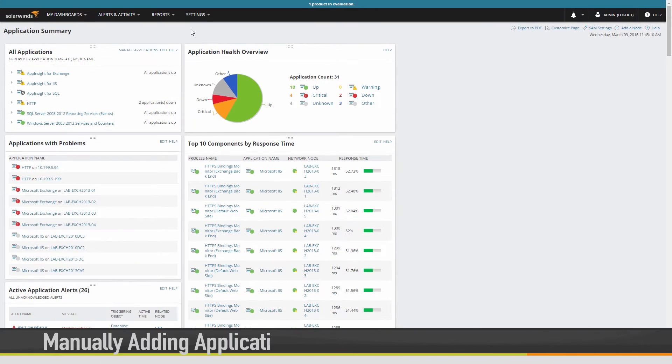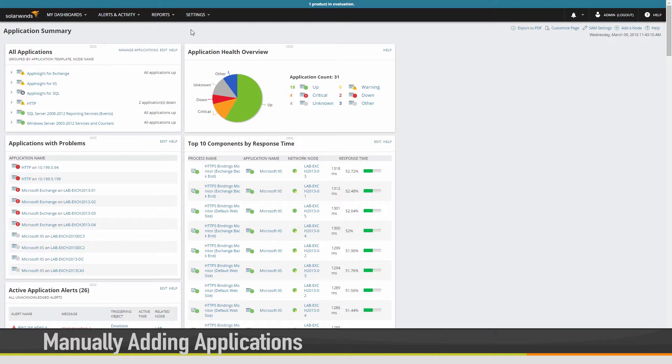In this video, we will be covering how to add applications manually in Server and Application Monitor, or SAM for short.